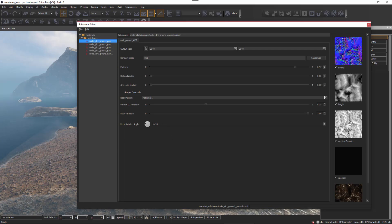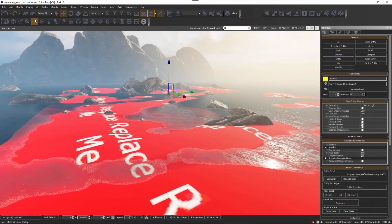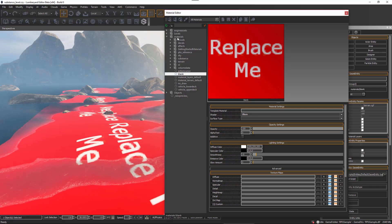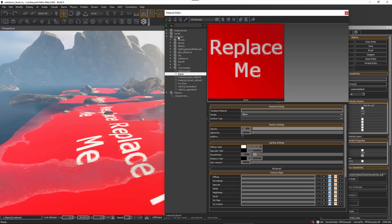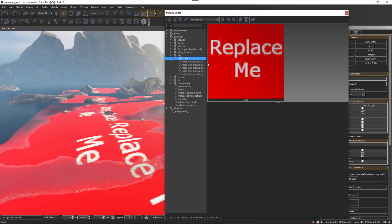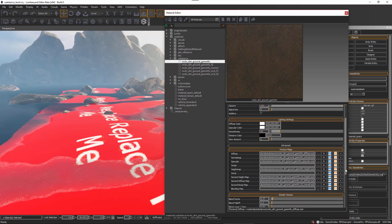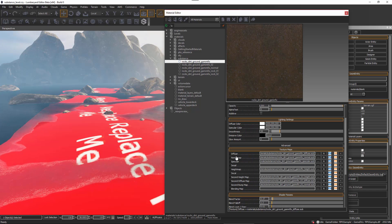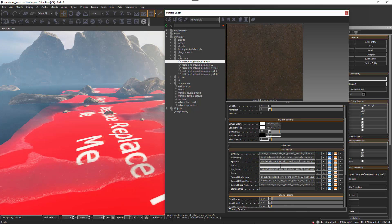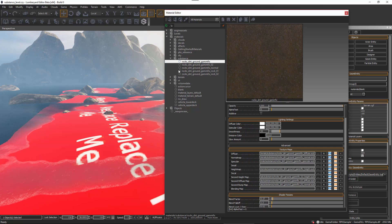Now that we've configured the substance, we can apply it to an asset in our level as a material. I'm going to open the material editor by clicking this button. Within the material editor you can see that we also have our document structure from our project — here we have the materials and that substance folder. Here are the substances we have to work with, and within the texture maps the substance .sub files have been added to the appropriate channels.